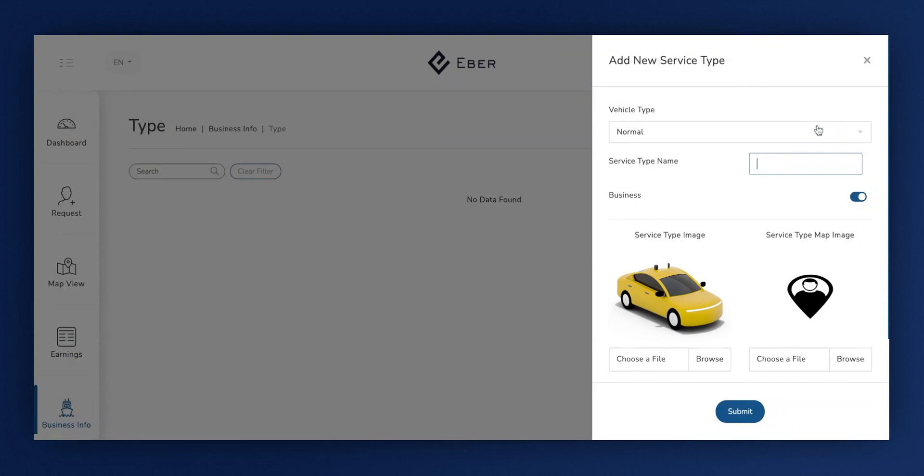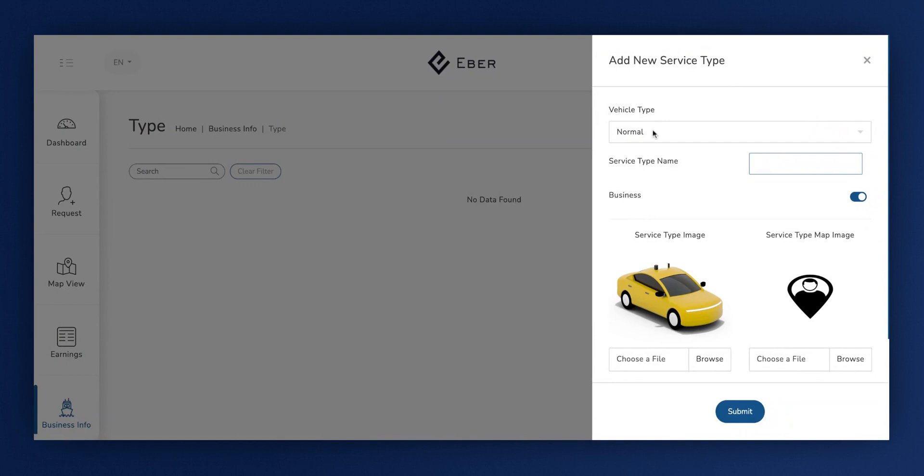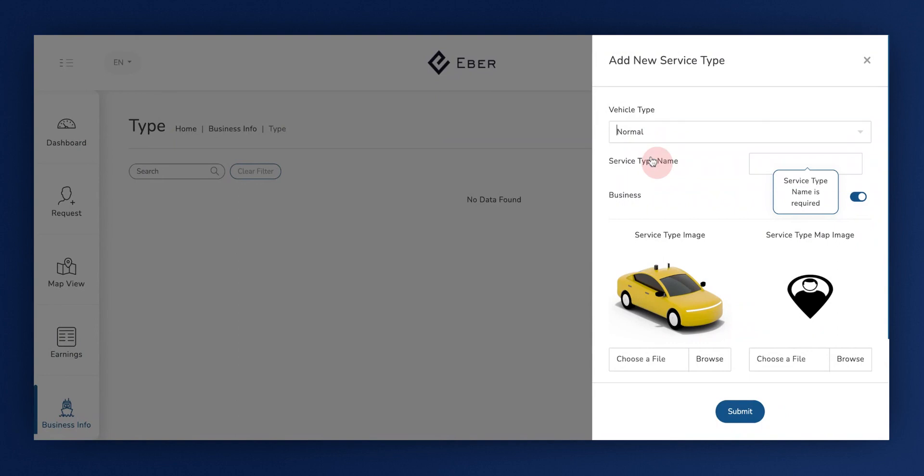You'll see that you have two options: Normal or EV, which stands for Electronic Vehicle. Let's select and add the normal type by clicking on the respective button.